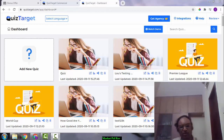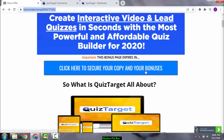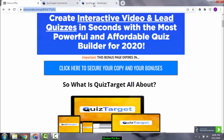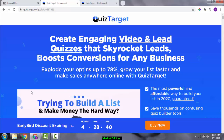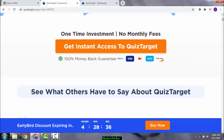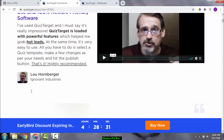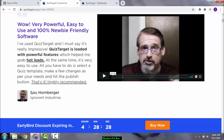If this sounds like something you're interested in, just click the link below this YouTube video in the description — this will take you to my bonus page. You can click on any of the blue buttons as of 10 a.m. on the 11th of September, and you'll be taken to the sales page where you can pick up Quiz Target for just $27. I don't want you to miss out on any of my bonuses because I spent a lot of time putting them together for you.